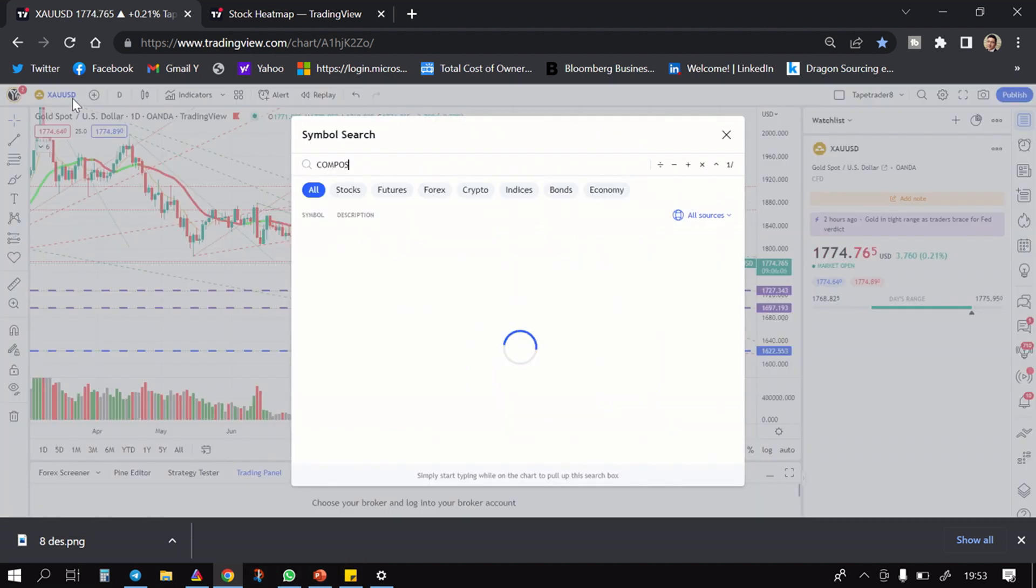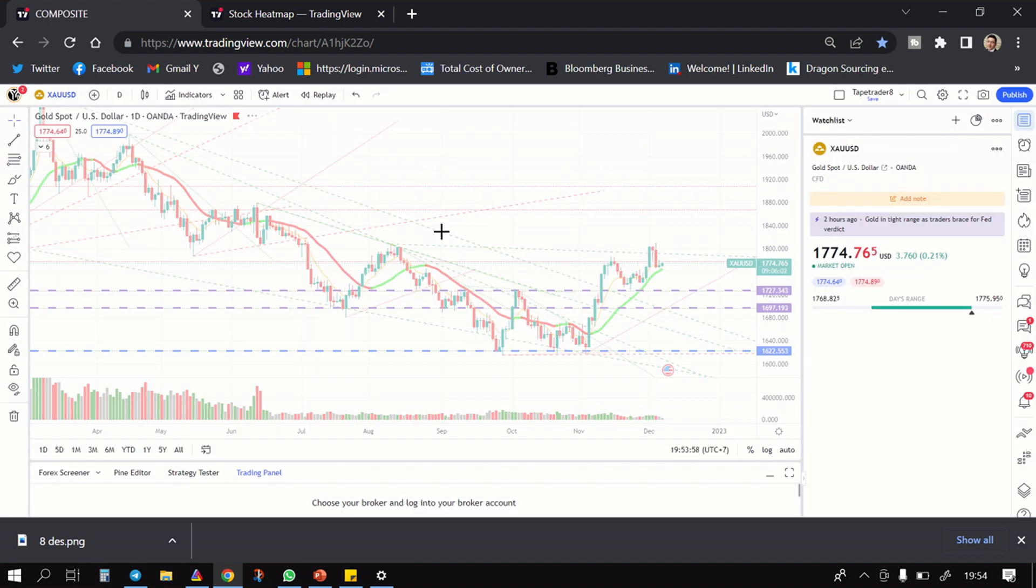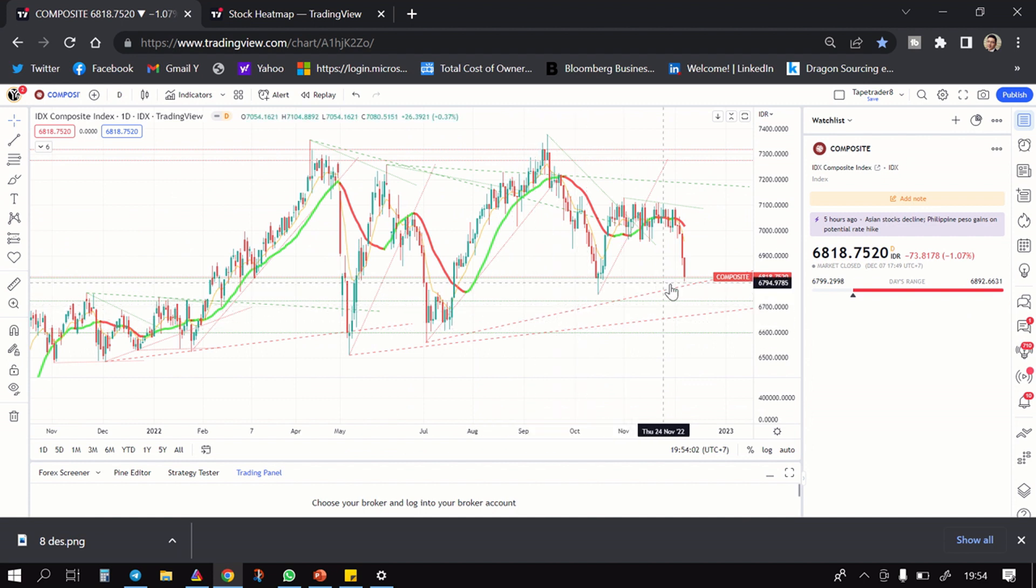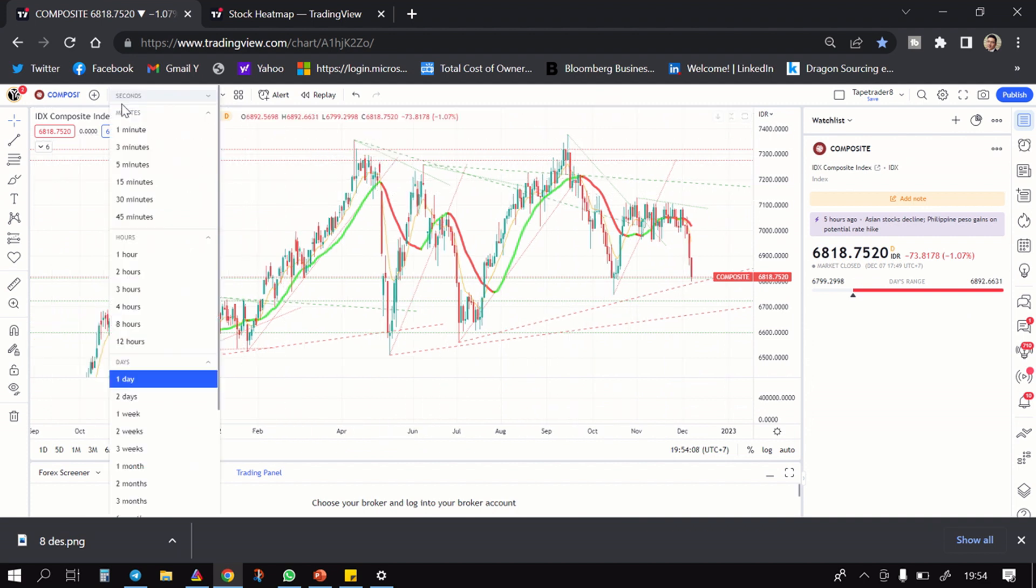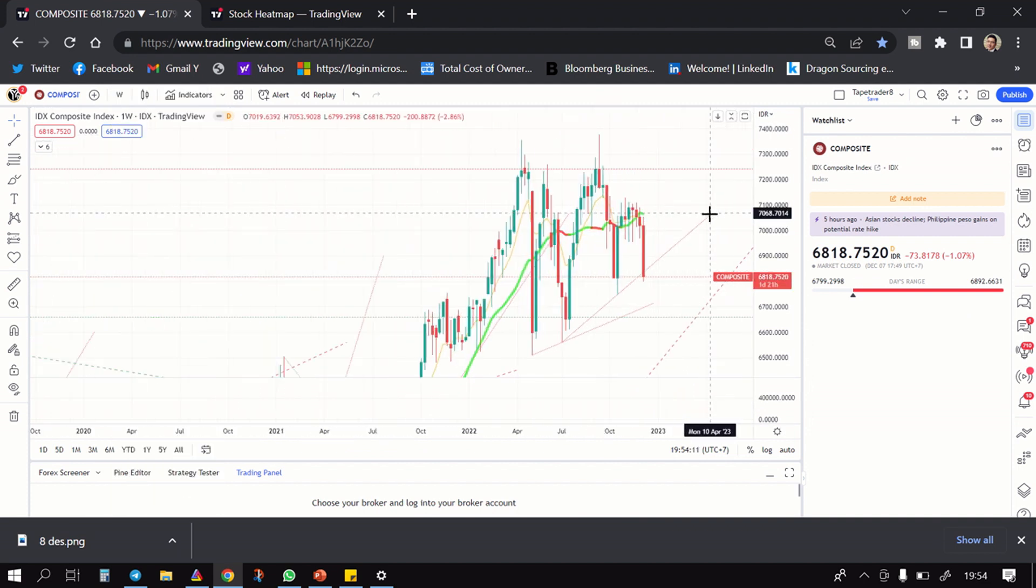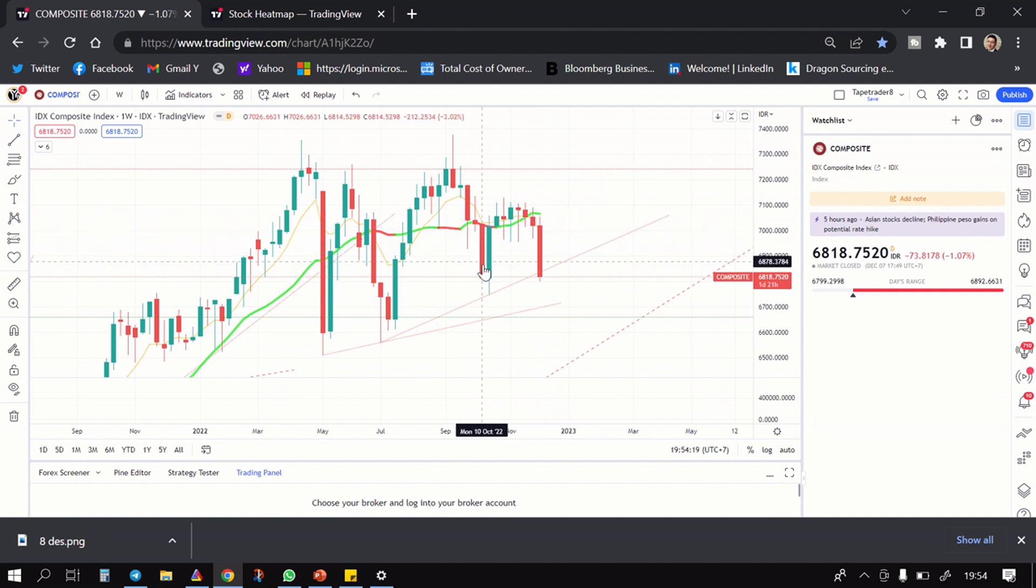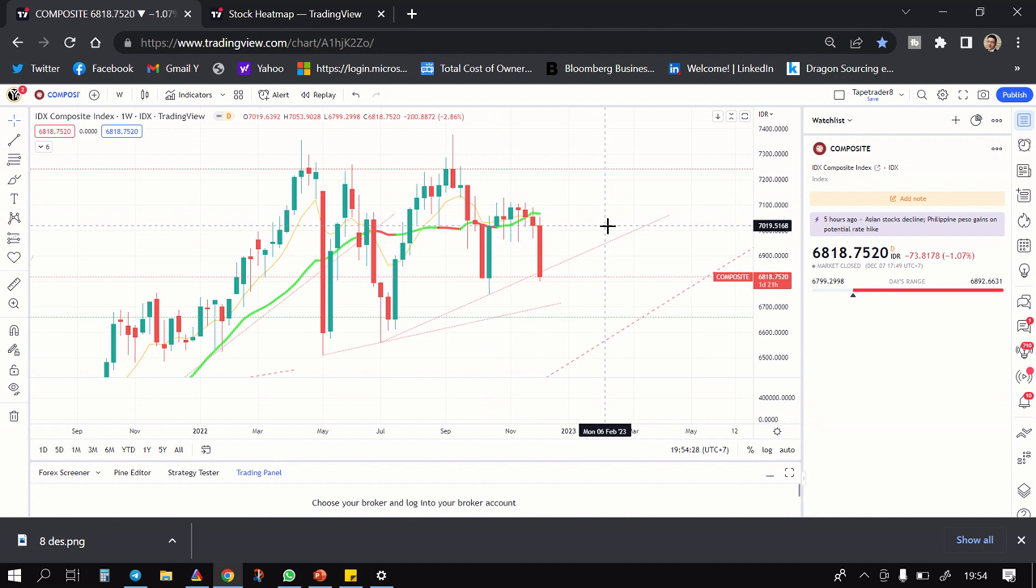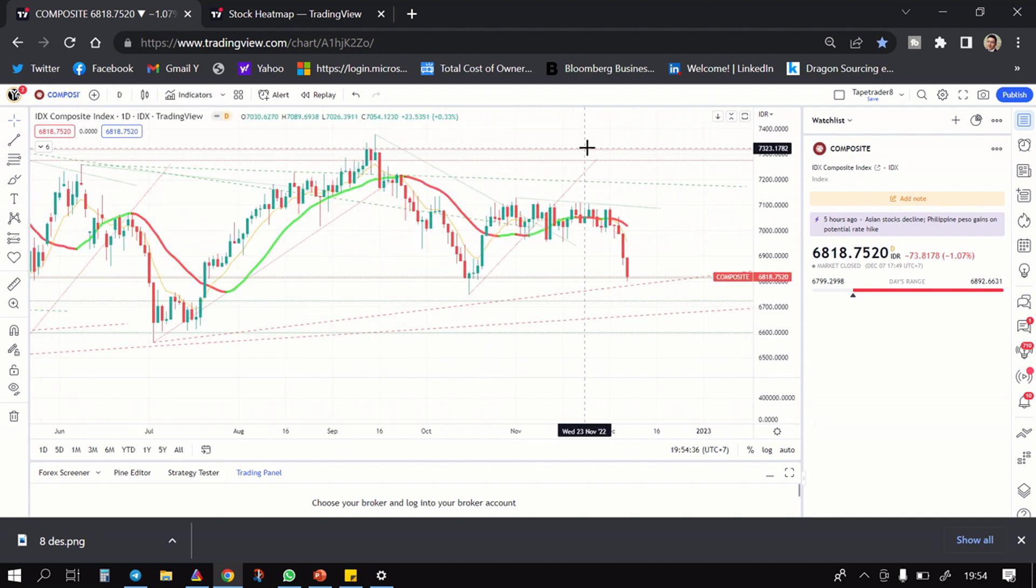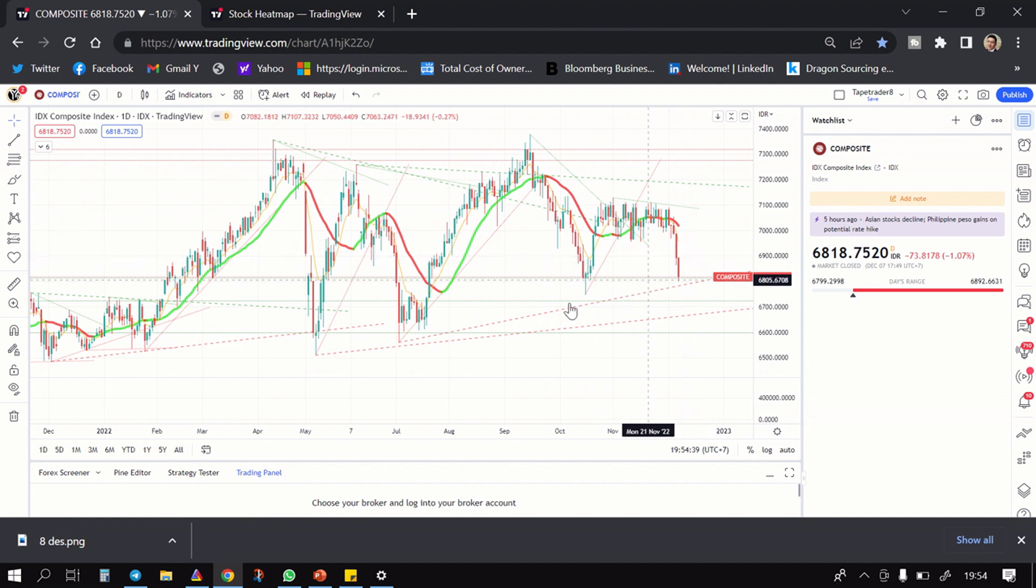Kalau kamu lihat juga lagi agak doji di sini. However guys, ada beberapa saham-saham. Gua jelasin komposit dulu. Kemarin udah turun dari sini, tetapi ini masih ada titik garisnya. 6600, 6700, masih aman kalau menurut gua. Masih aman ya guys, mudah-mudahan nggak jebol, mudah-mudahan naik lagi. Ini pernah di titik-titik ini dia naiknya agak langsung tinggi gitu.